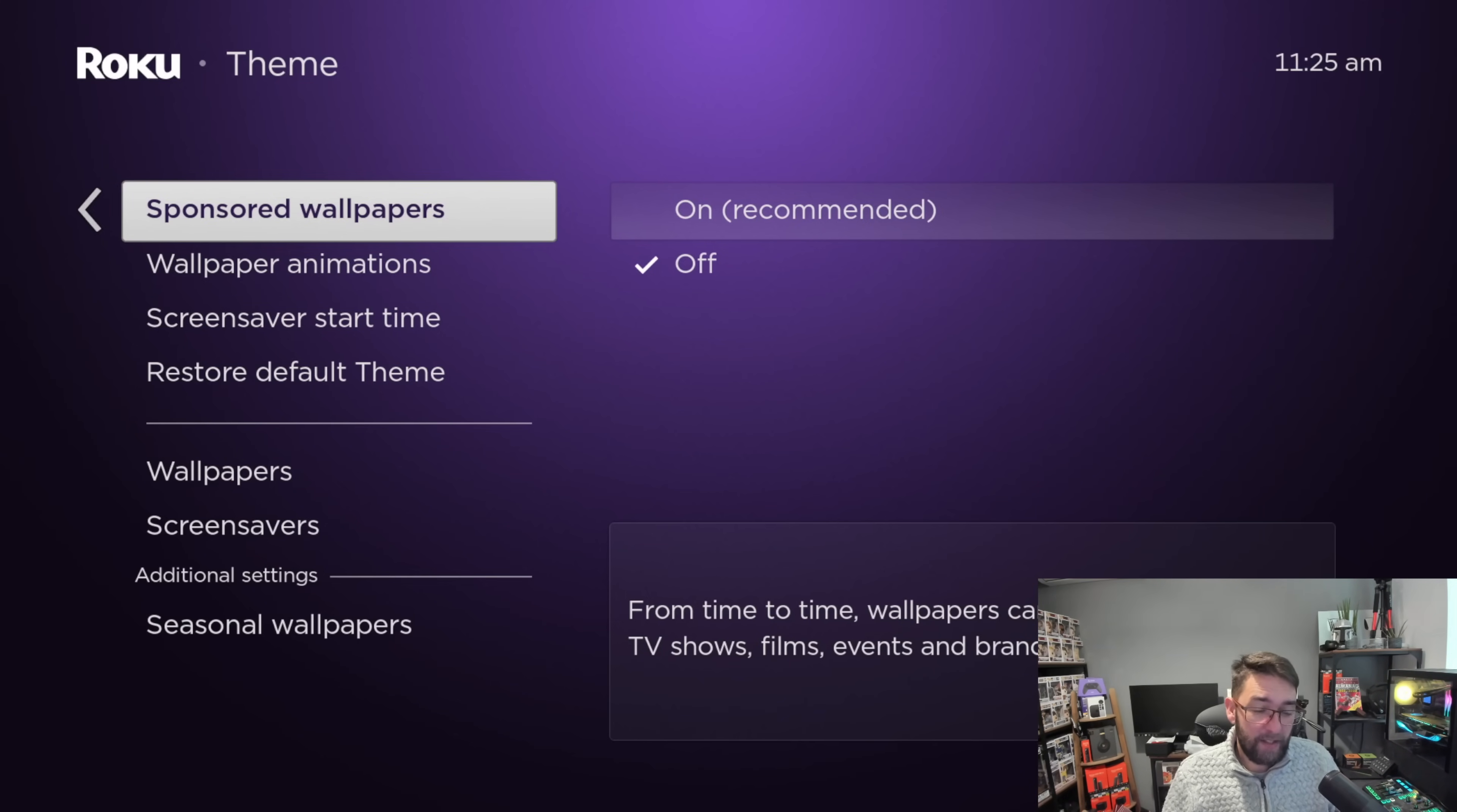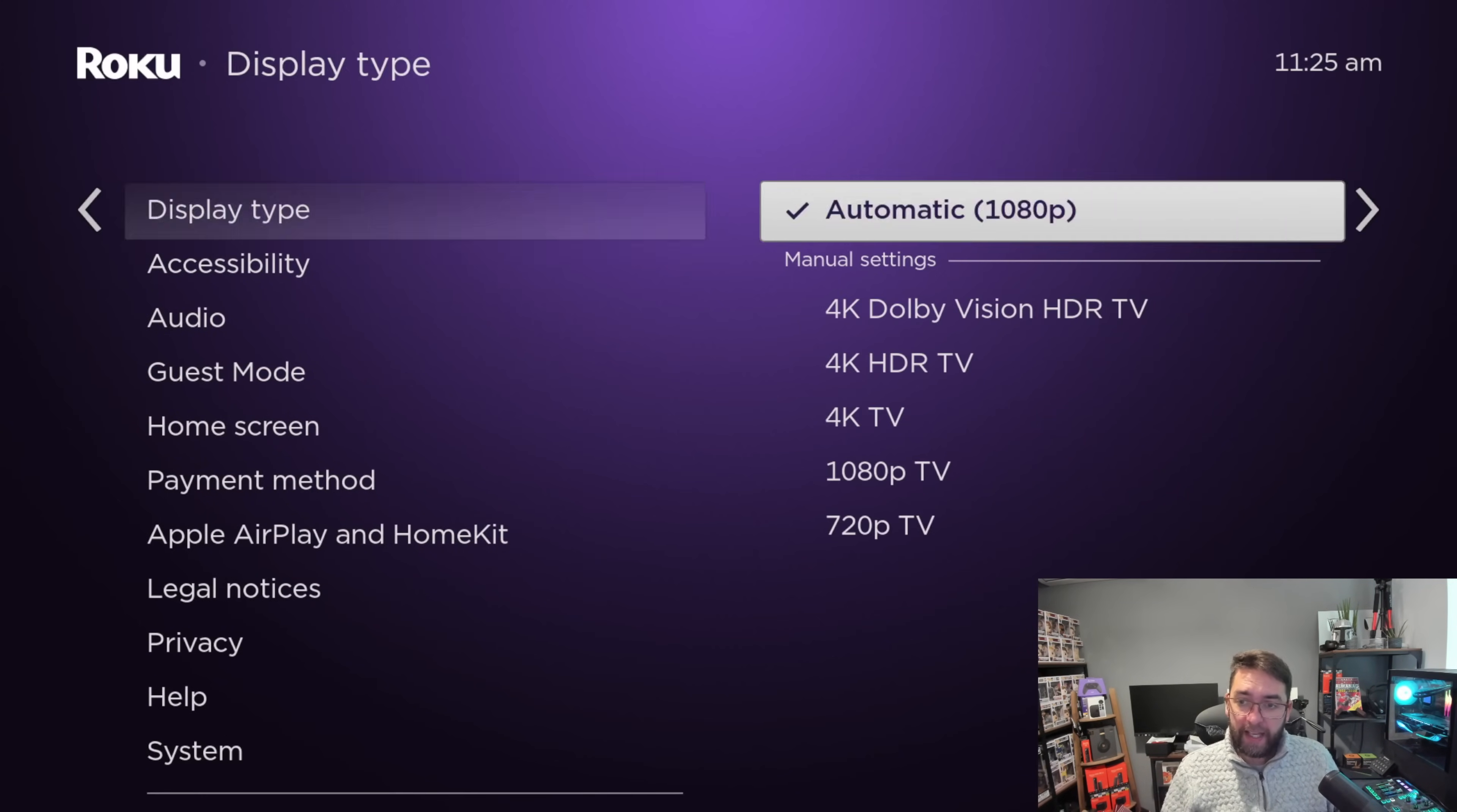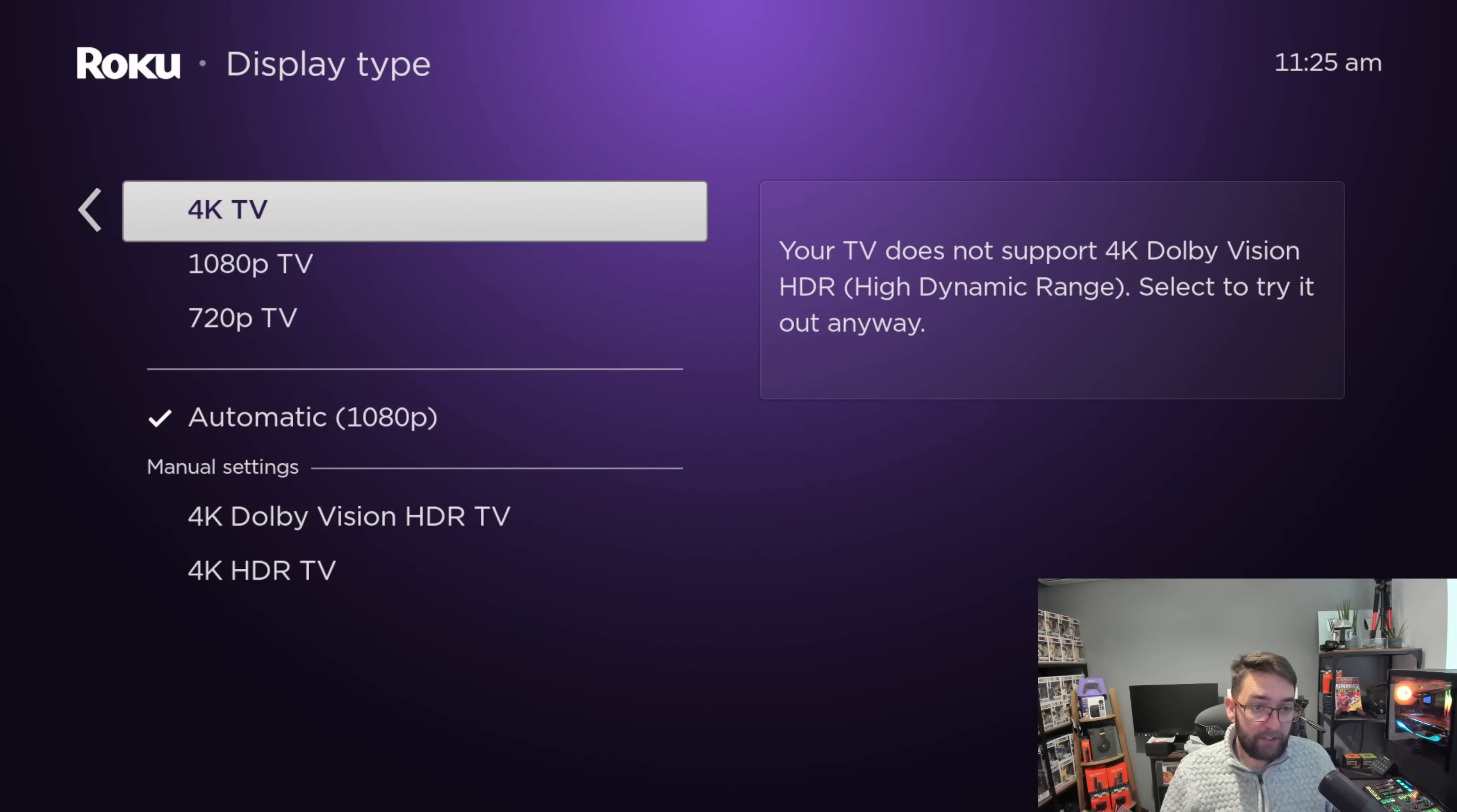Display type - here you can have it on automatic or you can directly change the TV you are using. Mine's a 1080p TV so I could click straight onto 1080p monitor. That way it won't change and add in between different things.